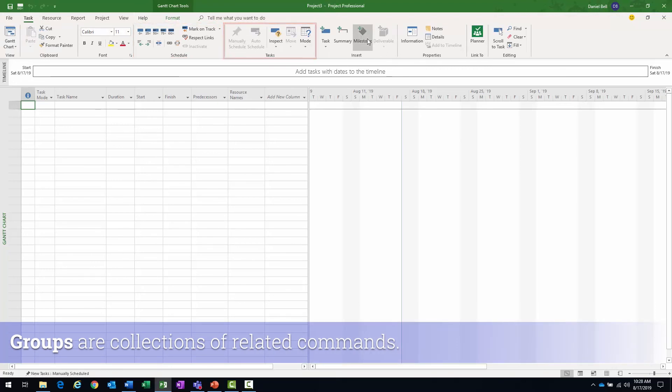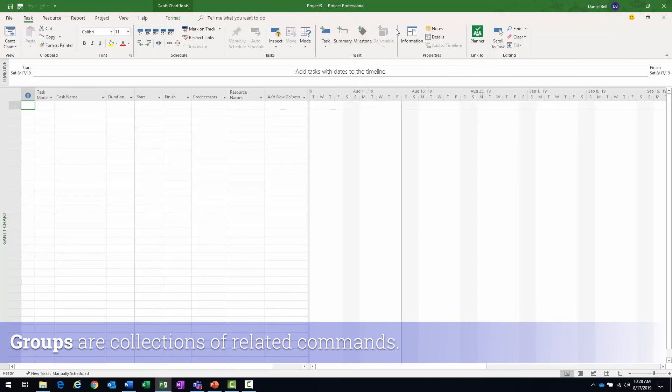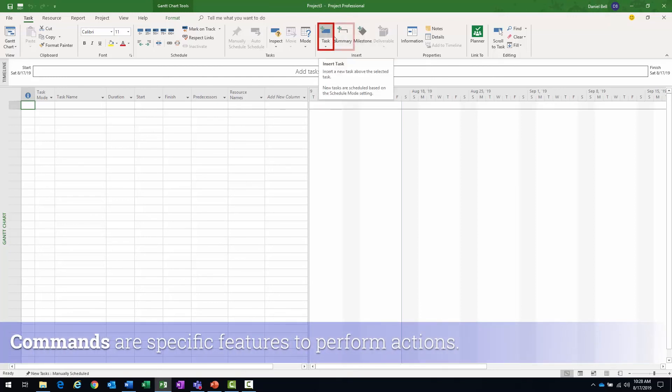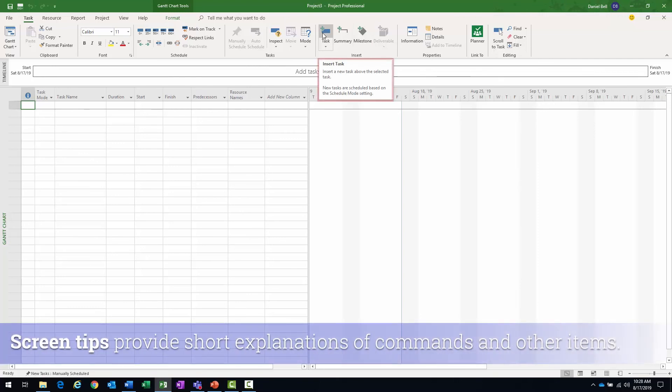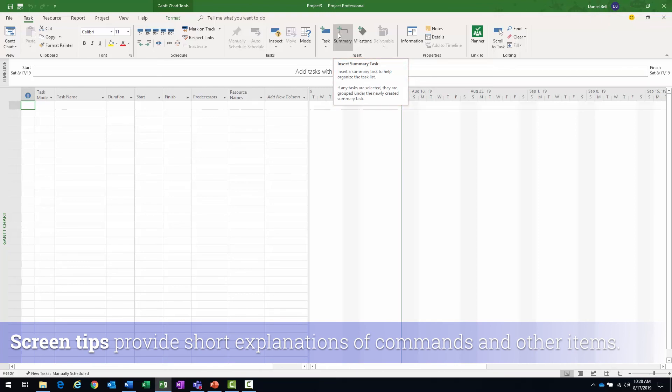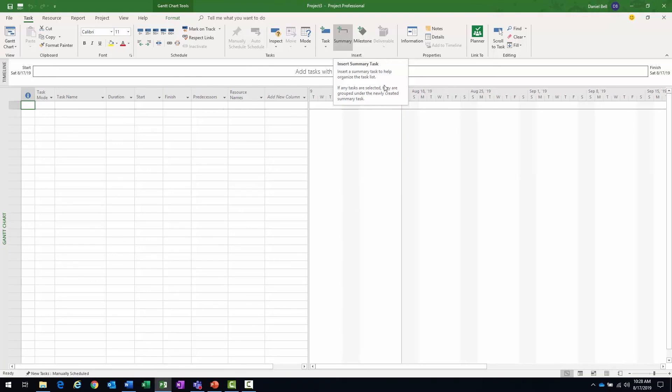And the commands are basically the individual buttons, right? Task, summary, milestone. And if I hover over each command, you note that a screen tip comes up and it just gives me more detailed, short explanation of the command that's going on. All right. So we have a lot going on there.